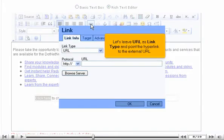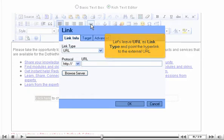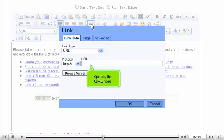Let's leave URL as link type and point the hyperlink to the external URL. Specify the URL here.